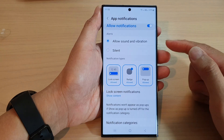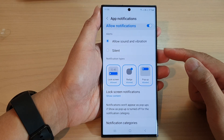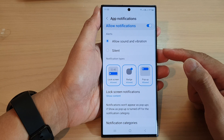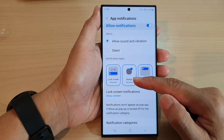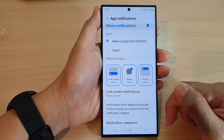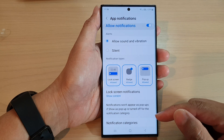Hey guys, in this video we're going to take a look at how you can enable or disable an app notification on the lock screen on the Samsung Galaxy S23 series.